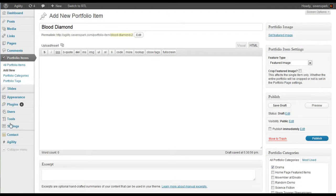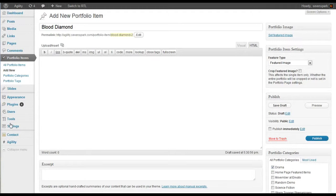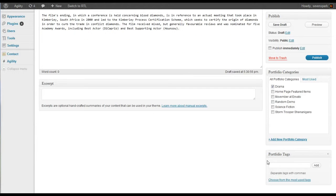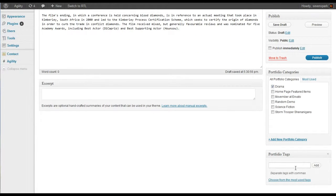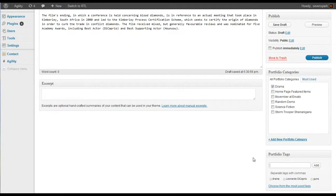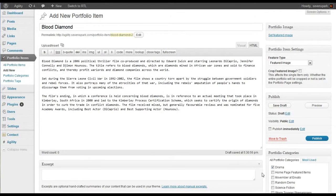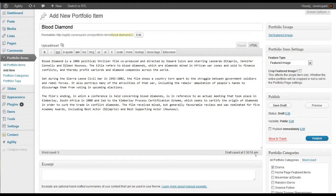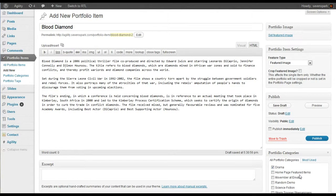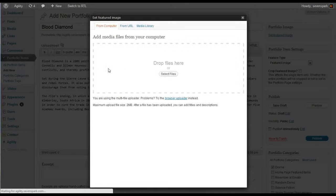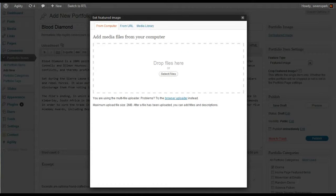This is a drama. Give it some body text. Set some tags. We'll use these tags to filter later. And we'll use the portfolio categories in order to identify or to group these items using the portfolio constructor. And then we'll give it a featured image.